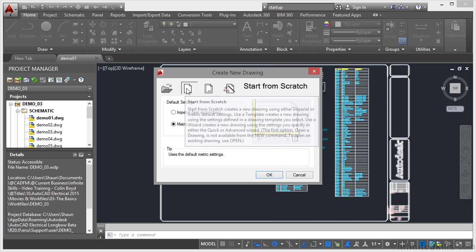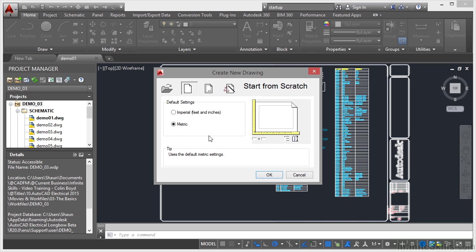This icon here, start from scratch, allows me to utilize either a blank imperial feet and inches template, which is the ACAD.dwt template, or I can use the metric blank template, which is the ACAD ISO.dwt file in the list of standard AutoCAD templates.